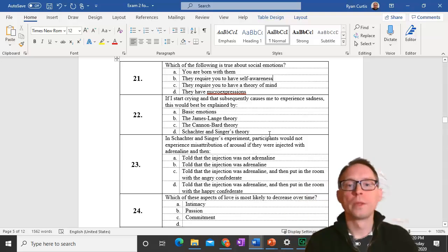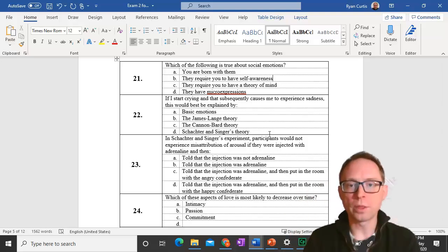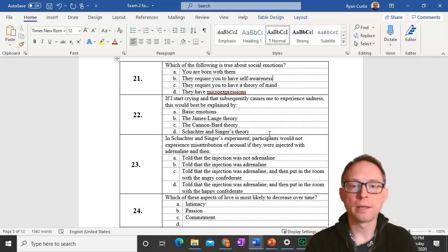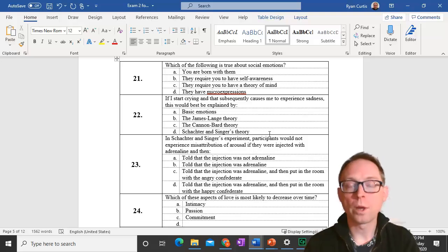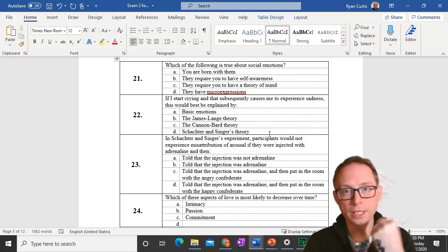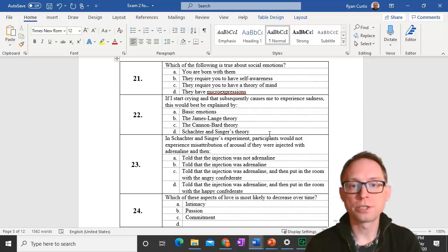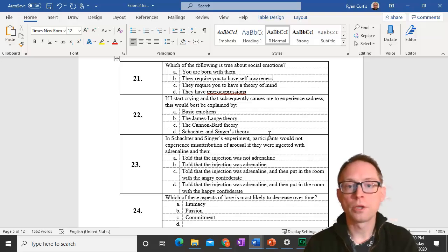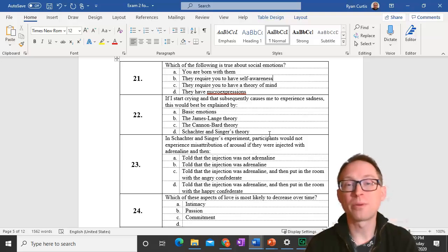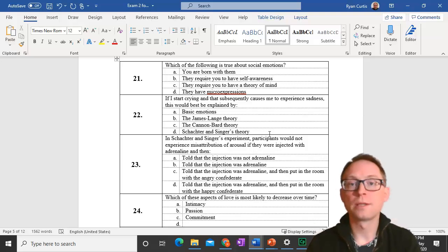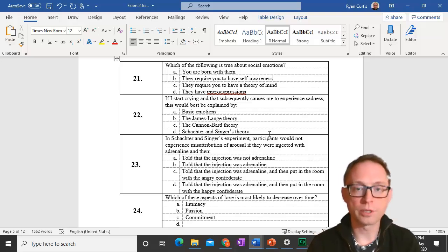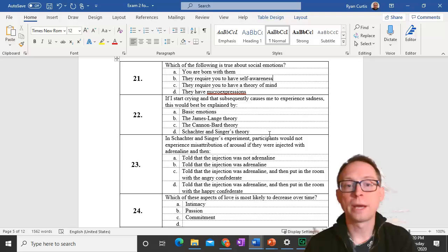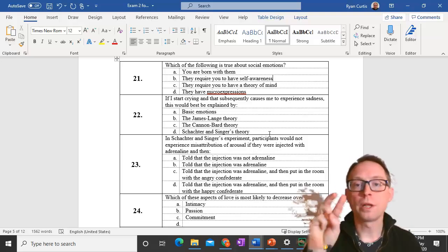Question 22. If I start crying and that subsequently causes me to experience sadness, that would be best explained by the James Lang theory. When your body leads to the emotion, that is the James Lang theory. Schachter and Singer's theory requires you to have a cognitive appraisal of what your body is doing then to experience the emotion.